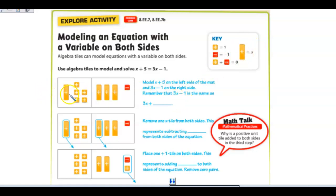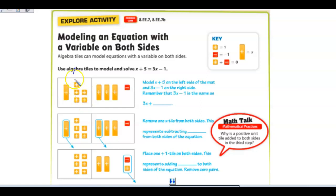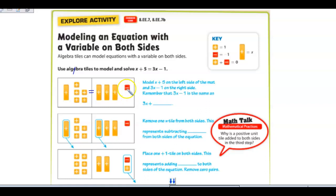They've modeled in picture form the algebra tiles for the equation x plus 5 equals 3x minus 1. You'll see one positive bar, which is your 1x, and five yellow squares standing for 5. On the other side — separated by what's thought of as the equal sign — there are three bars representing three x's, and one negative block representing negative 1.